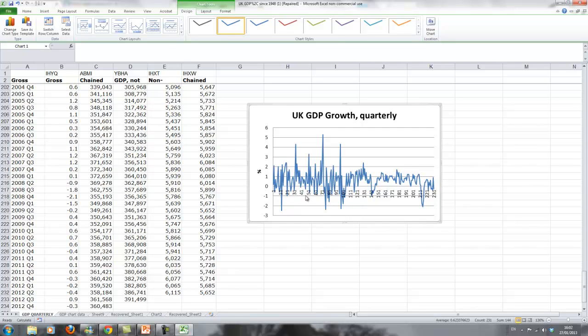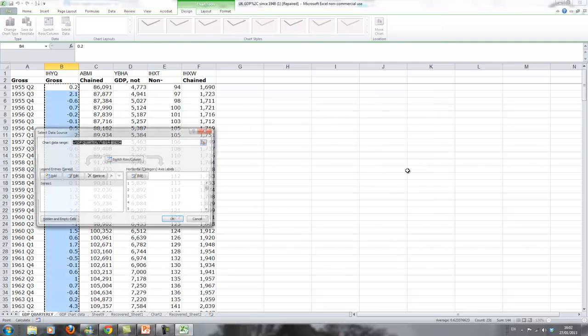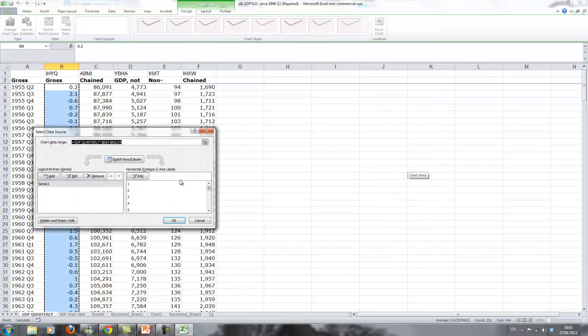It's UK GDP growth, so that's pretty obvious. We don't need a legend here. What we would like is some dates on this graph. The easiest way to do that is if you right mouse click into the graph and there's a select data option.